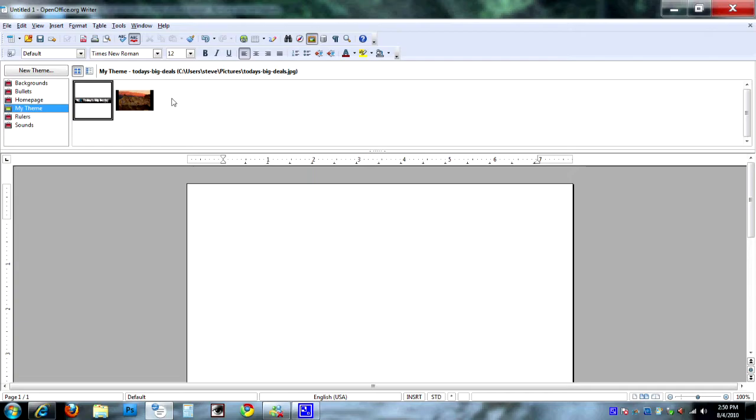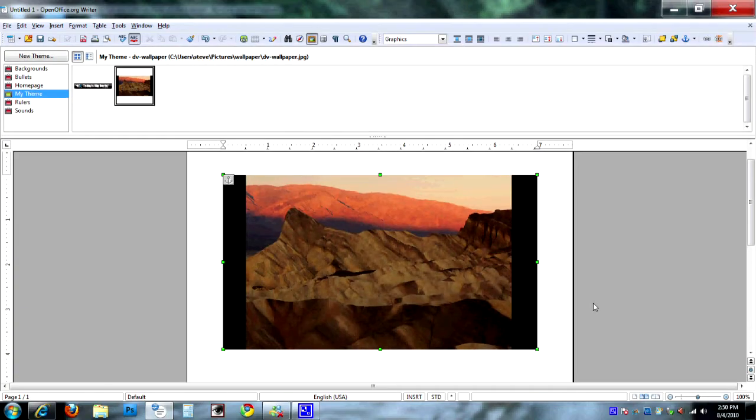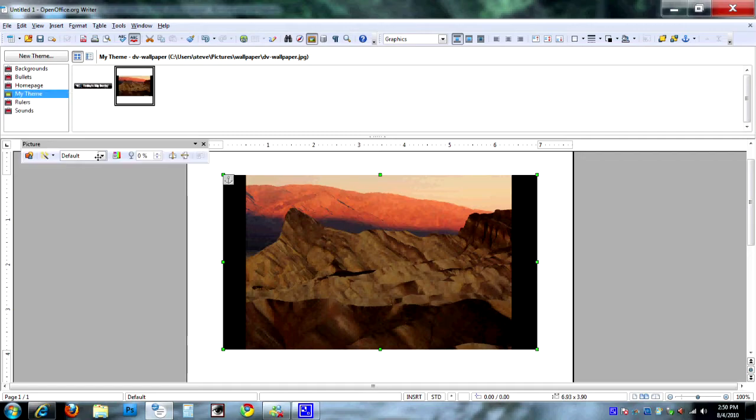Now they're ready to be dragged into your document, presentation, whatever, and you can go from there.